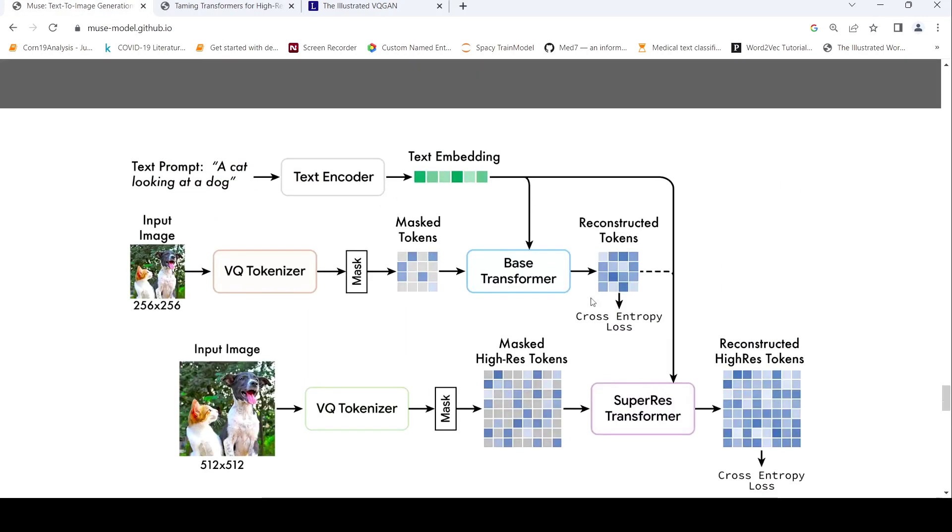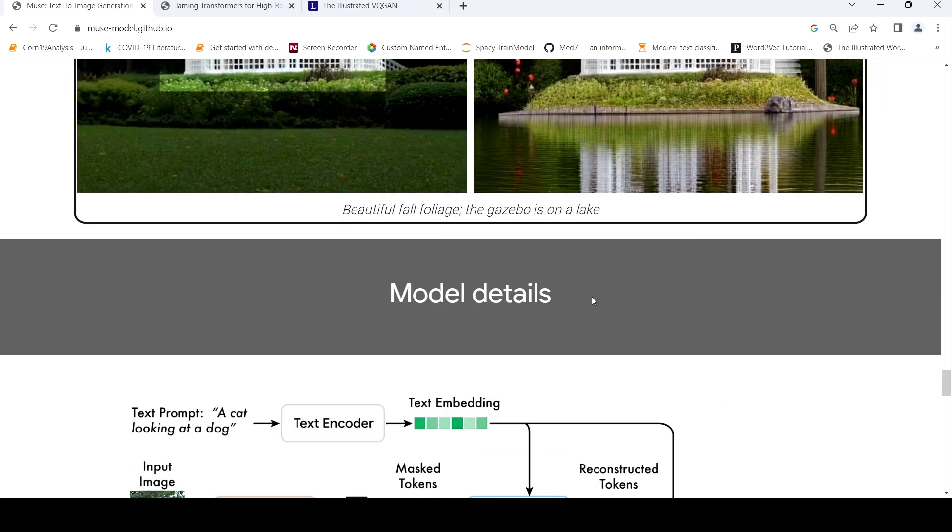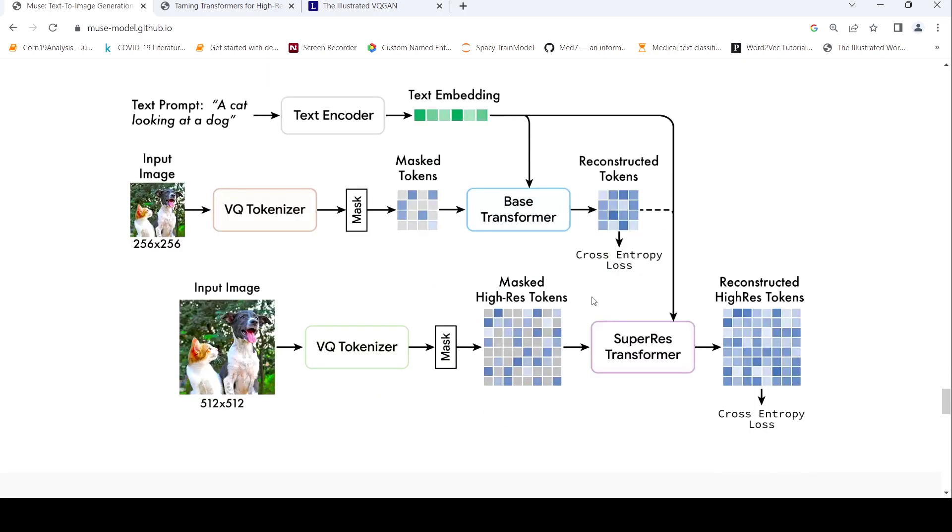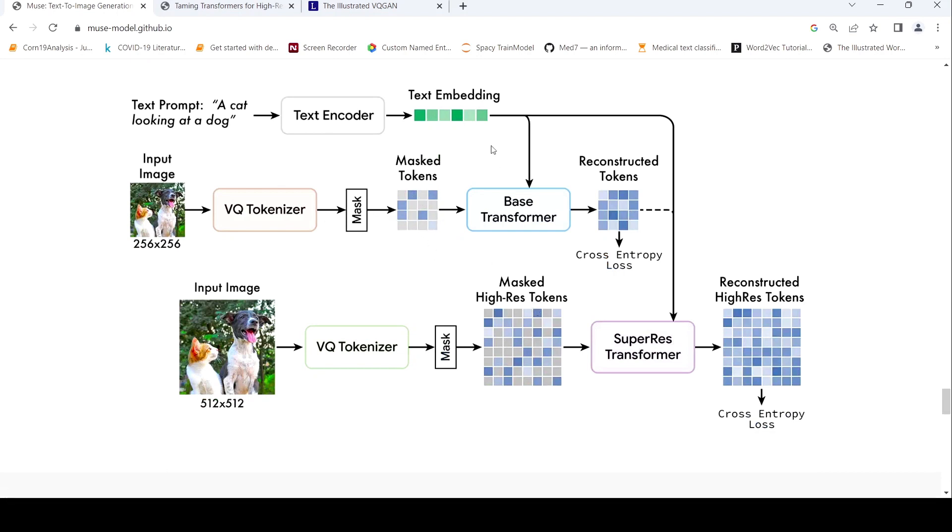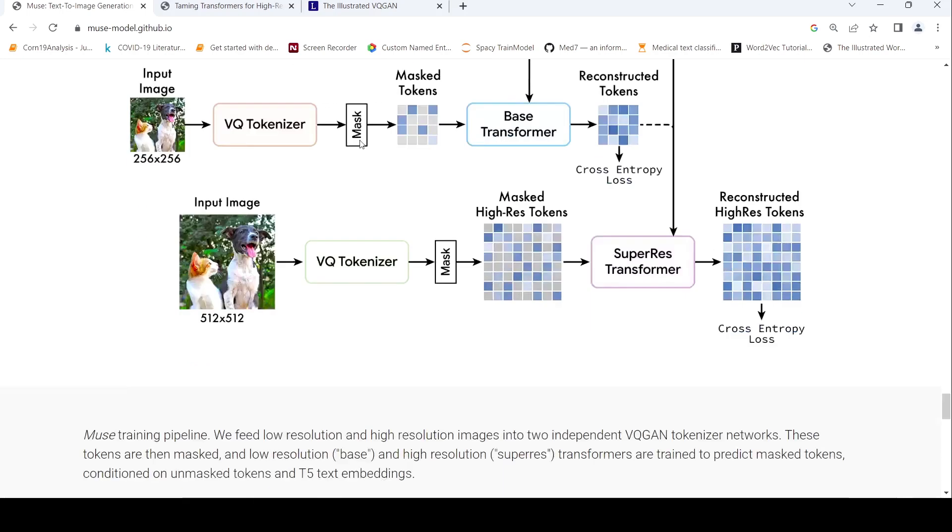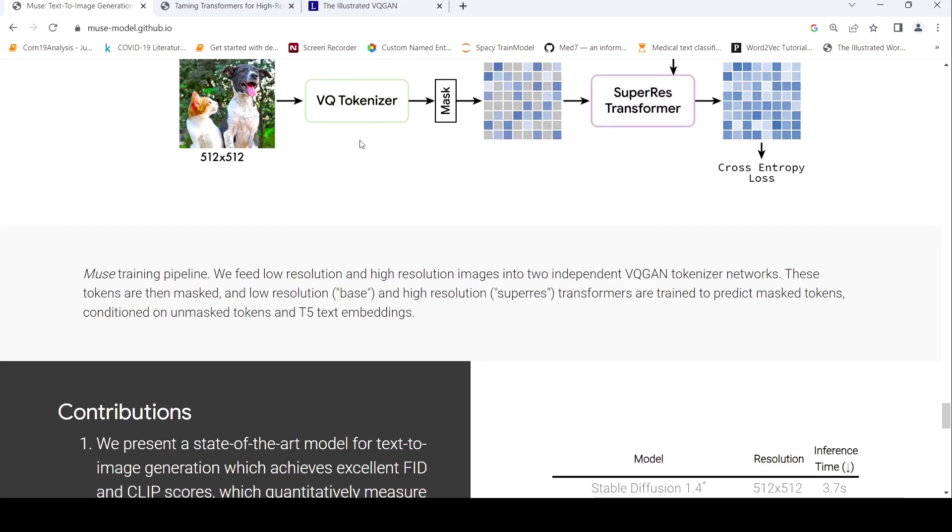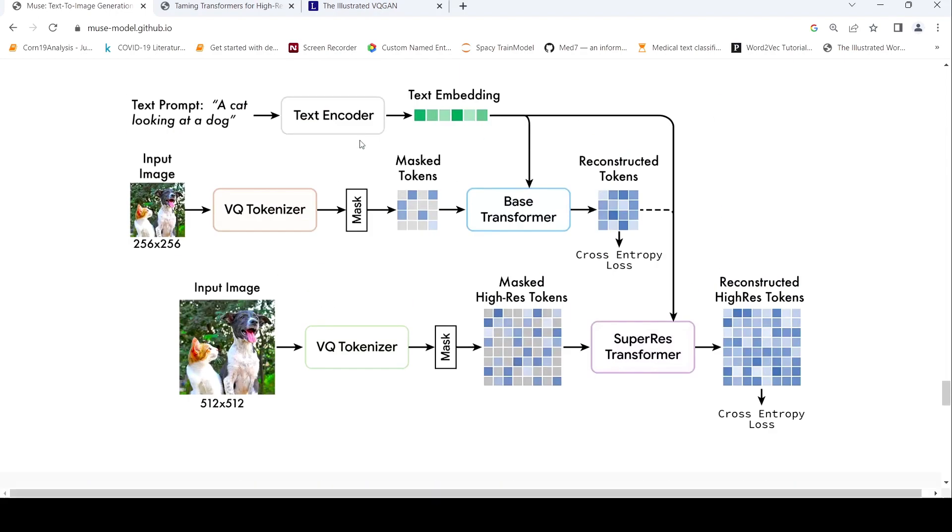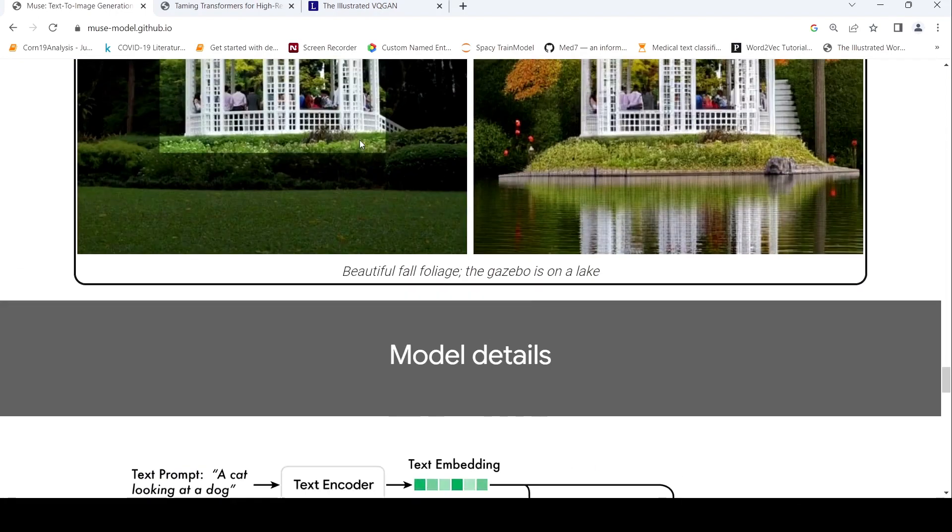So it is different from your stable diffusion is that it doesn't operate in the pixel space, but it operates on the discrete image token space. Plus conditioned by other text embedding or text prompt. So this is at a high level, the architecture of Muse.